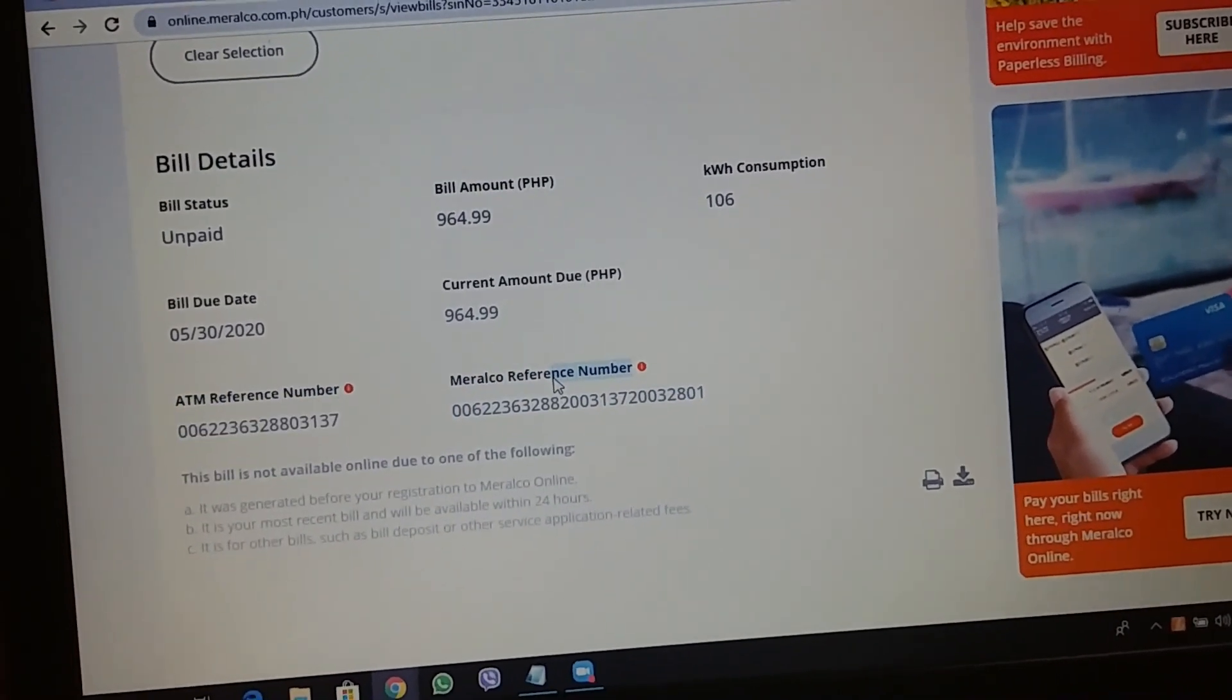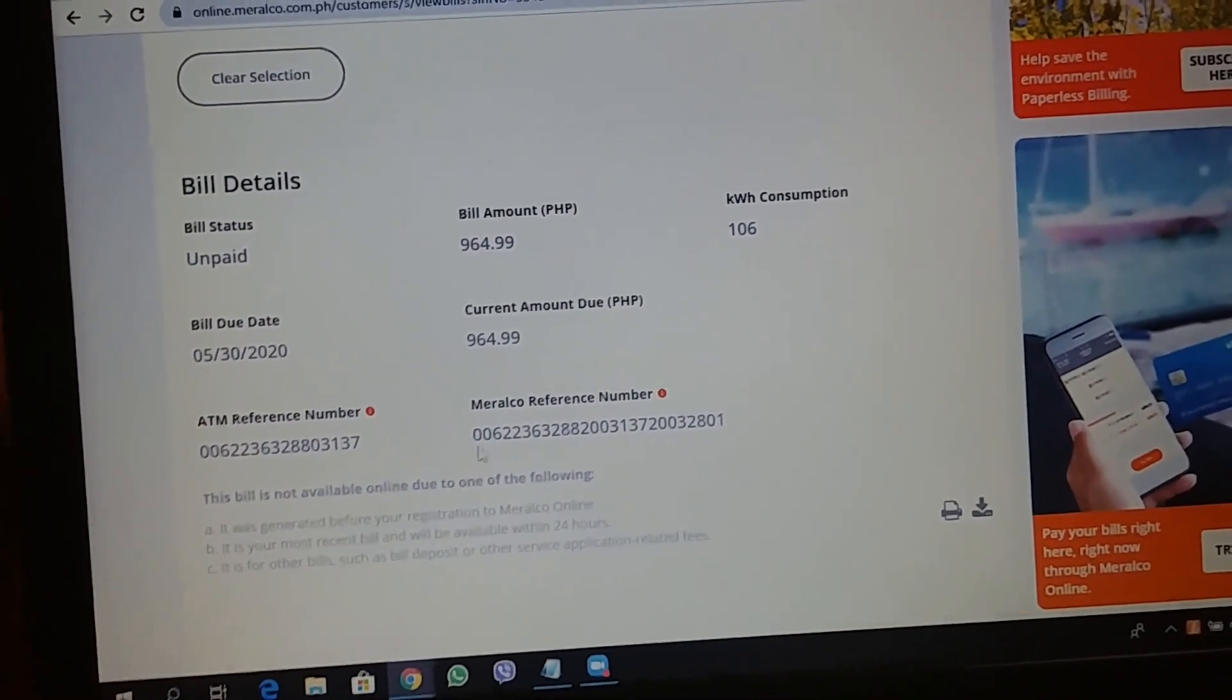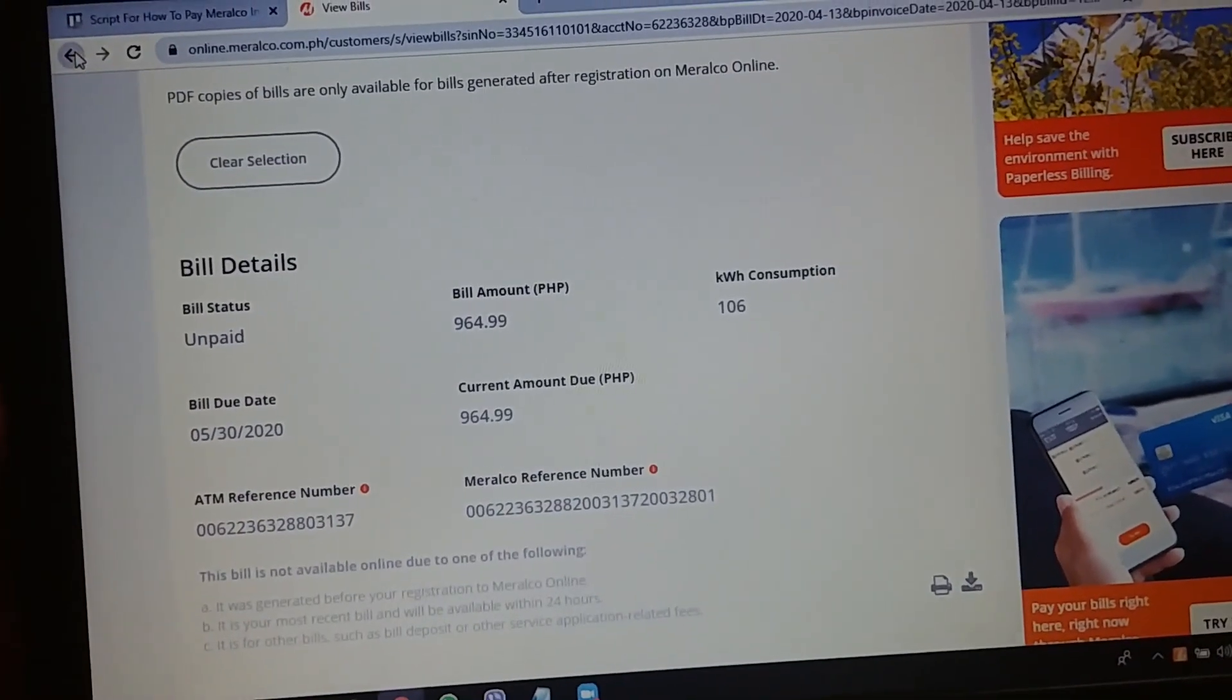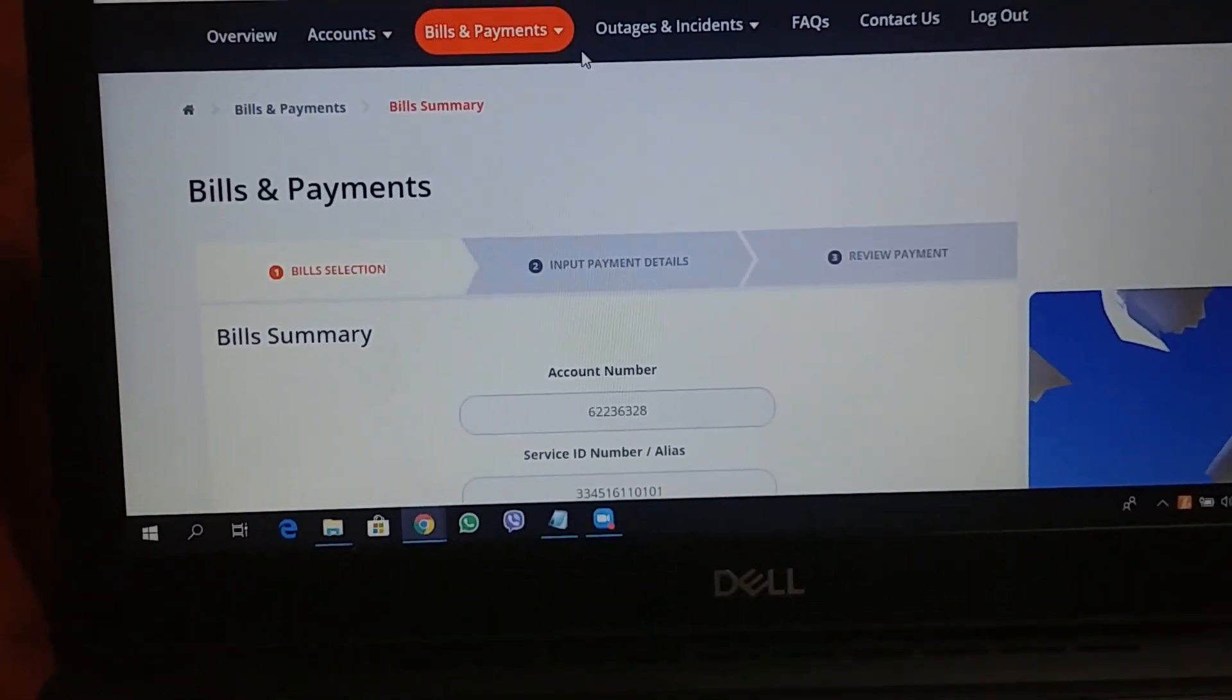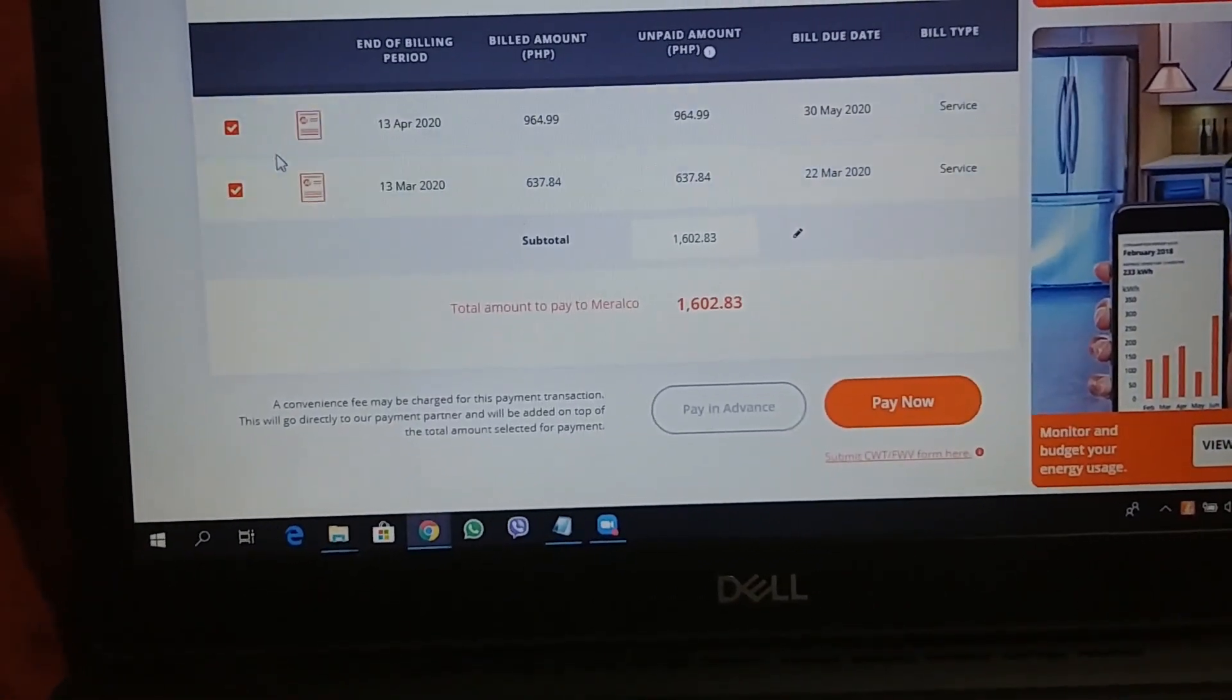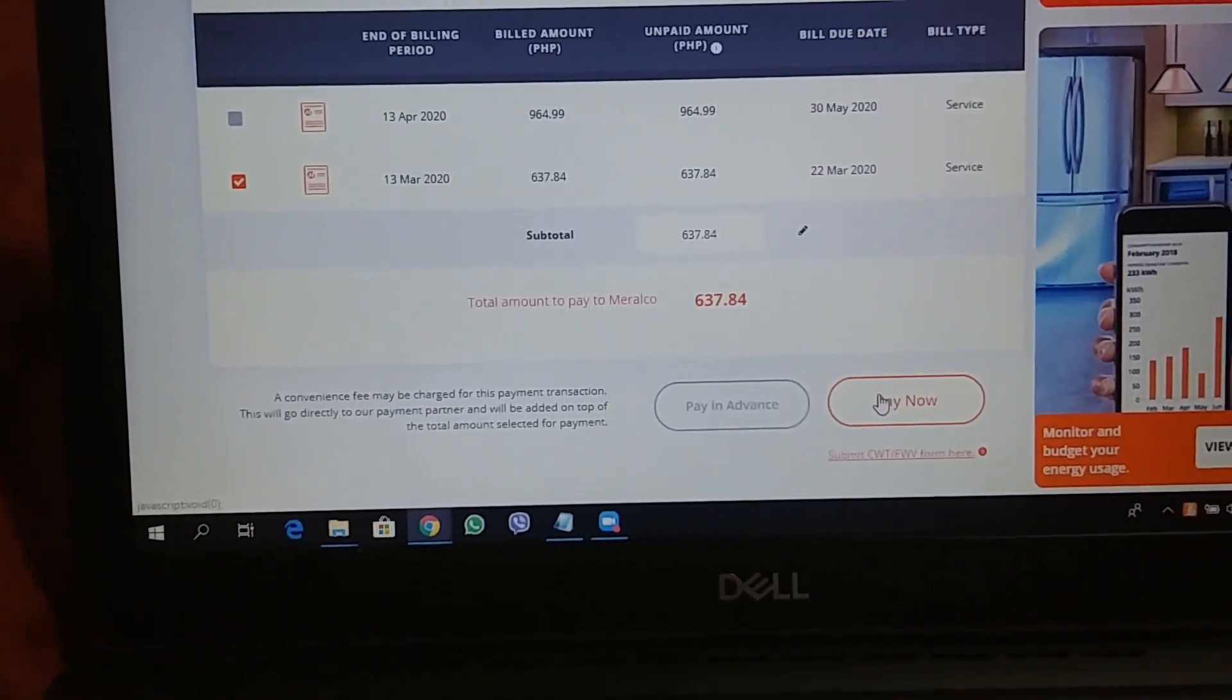So, there are numerous ways on how you can settle this. The key, the crucial information dito is the MRN. But for now, what's available for us as bills payment options are, pay now.